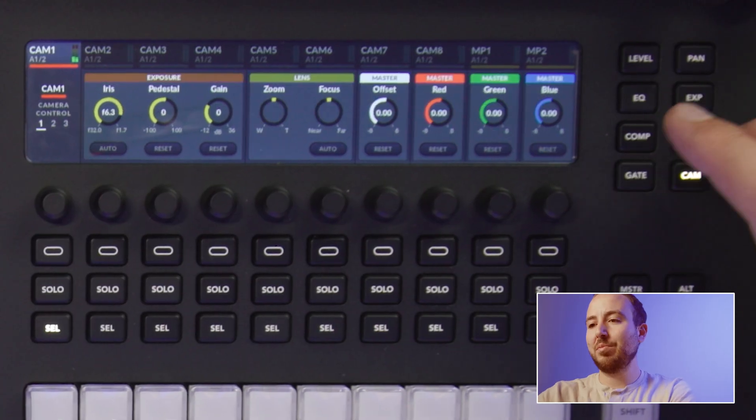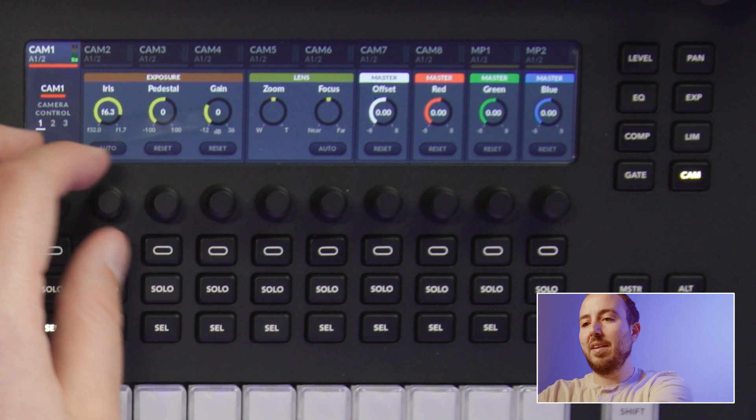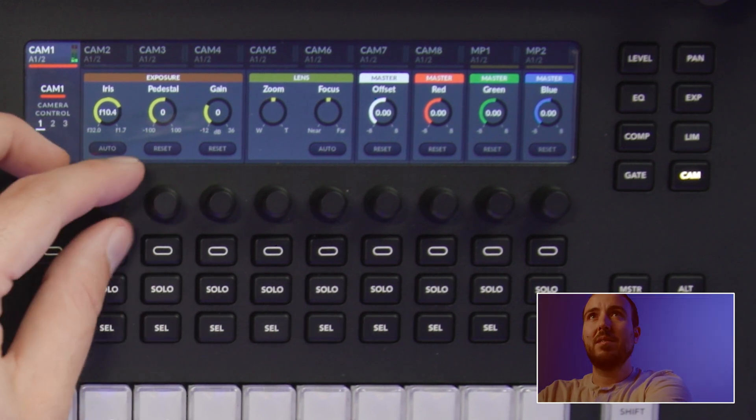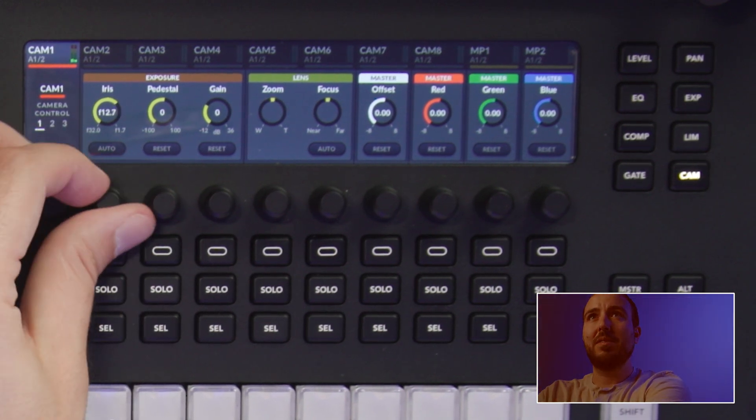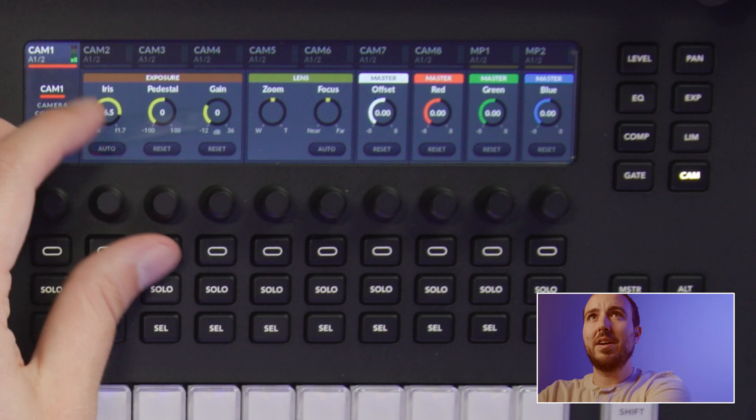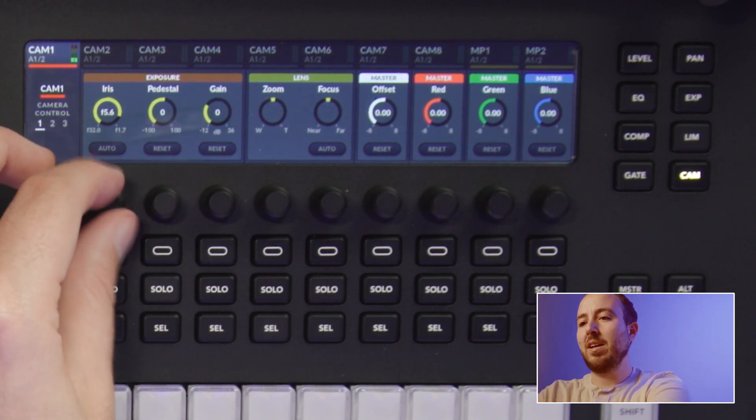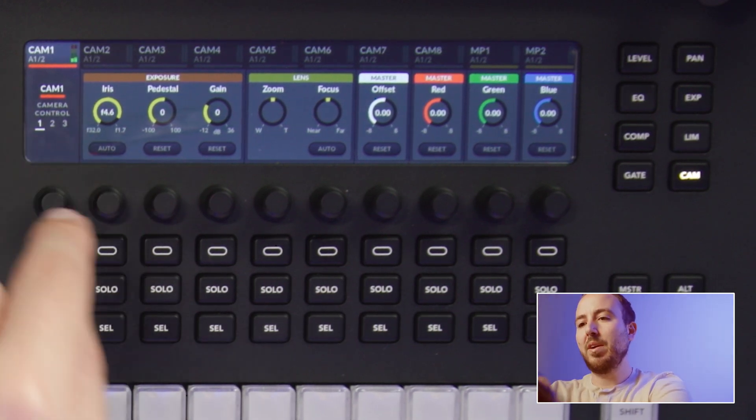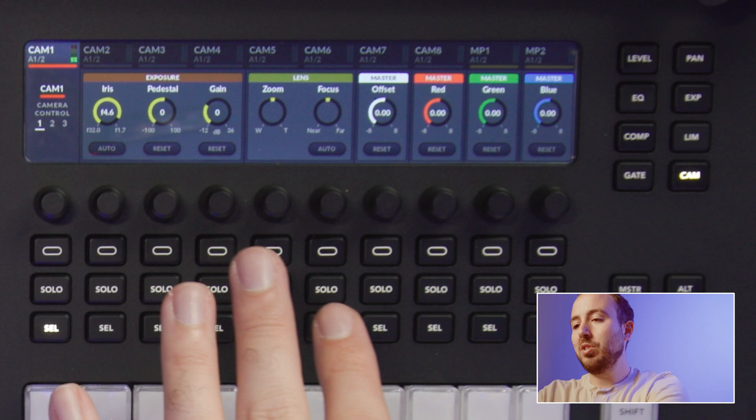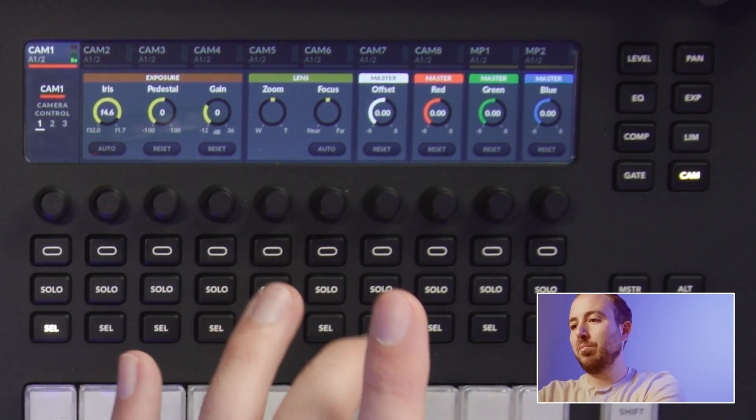And as I cycle through that cam setting, I can see I've got my iris here. So I can stop down, make this brighter. However, I want to tweak that. I can do it all right here from the ATEM. Additionally, if I want to adjust the master red, green, and blue settings, like let's say we need to tweak this and get some of the blue out of there,